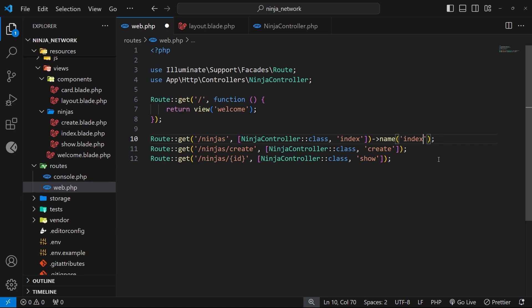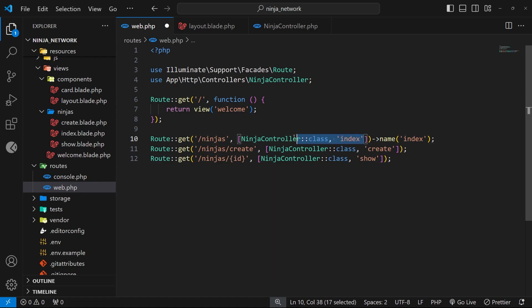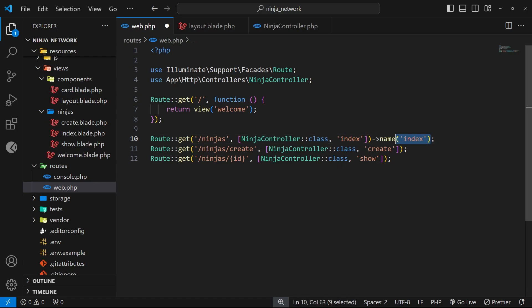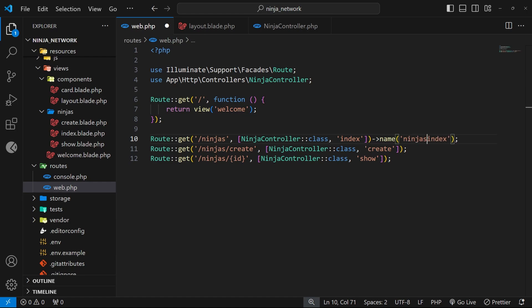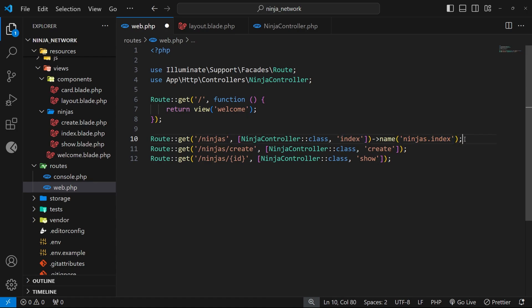However, it might be that at some point we have another resource hooked up to a different controller and that controller's index function. So then we'd have a route name clash because we might want to call them both index according to that naming convention. So to solve this we can just add the resource name from the URL before the index itself. So in our case we would say ninjas.index, and then there'd be no chance of this name clashing with a different resource in the future.